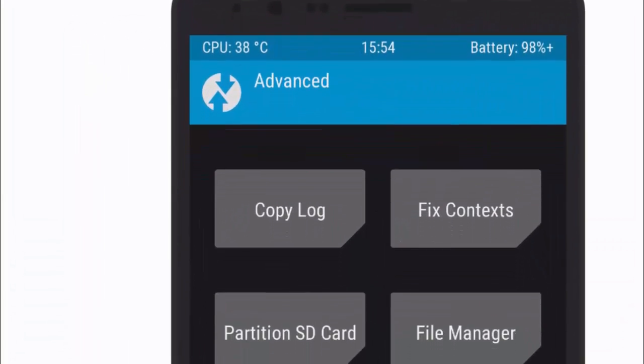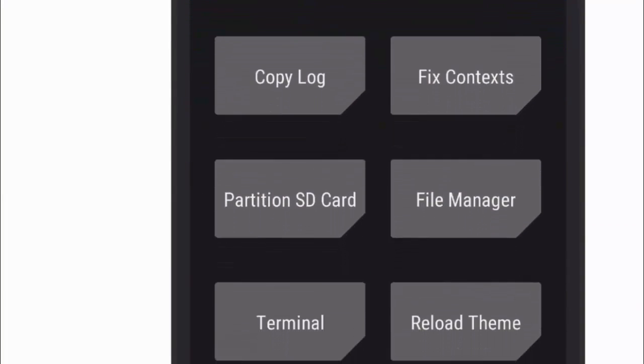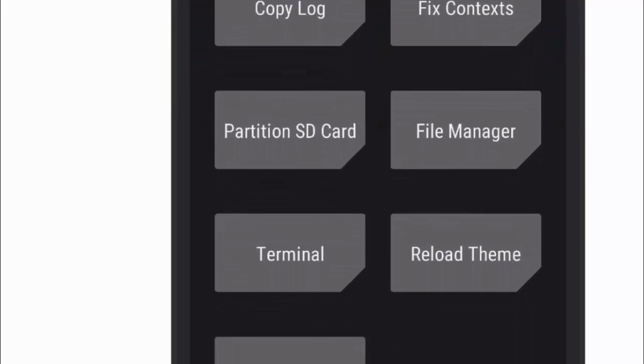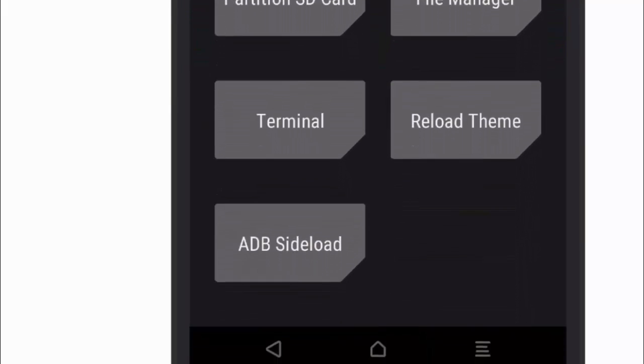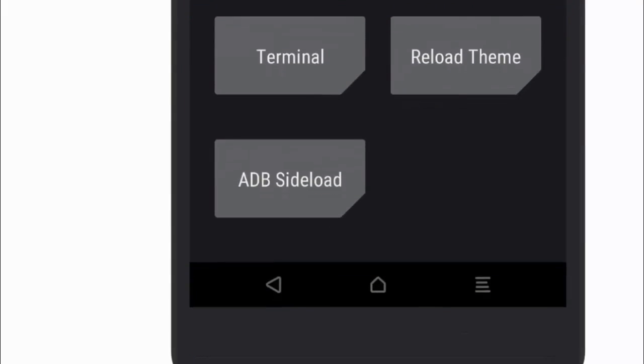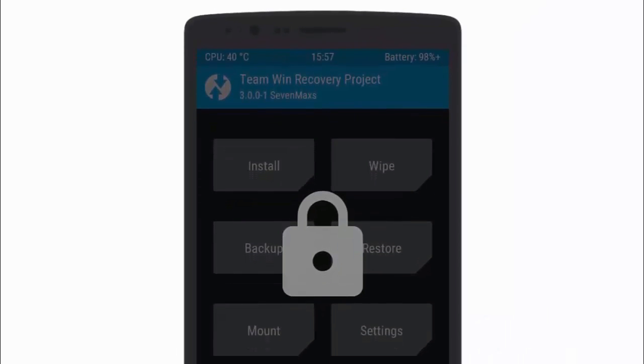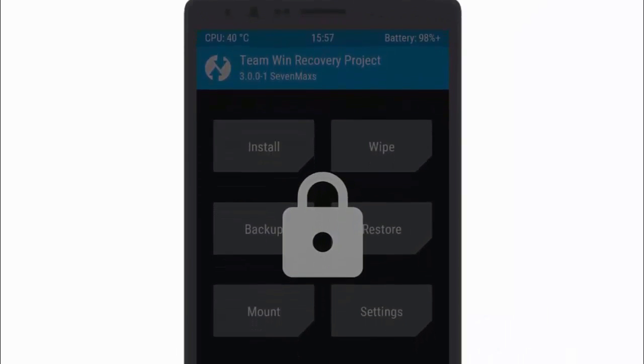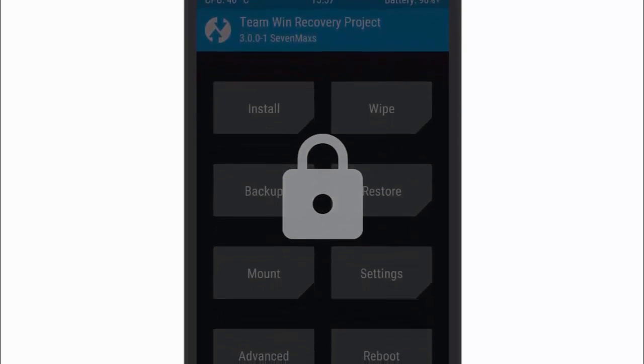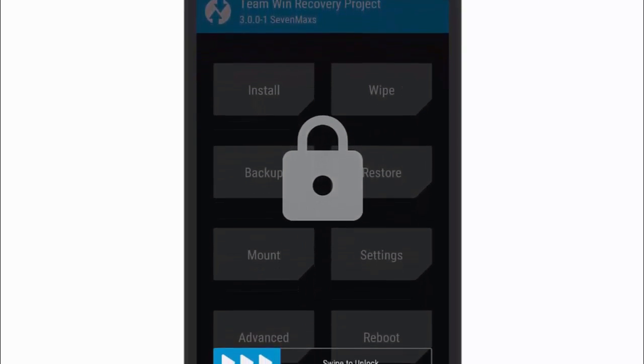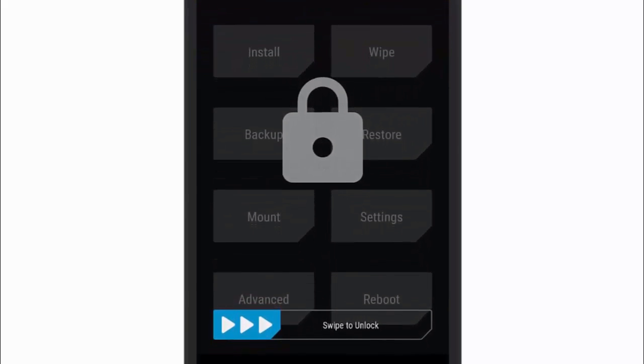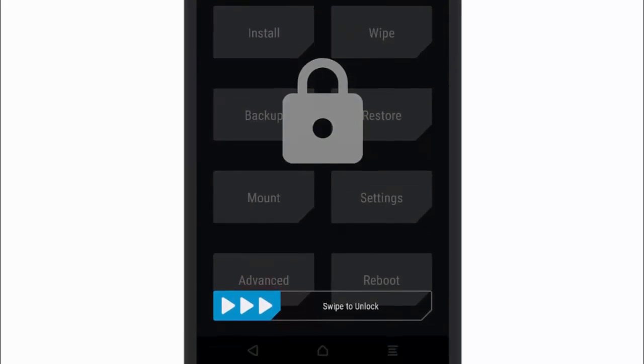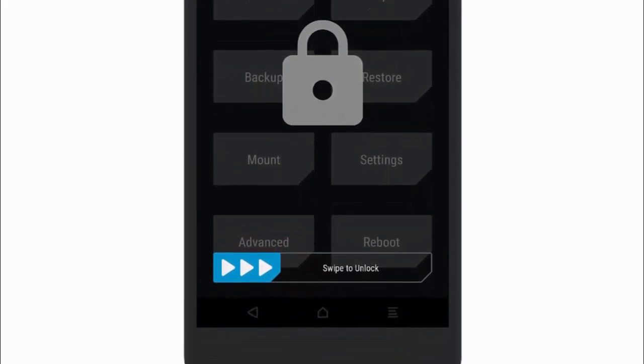In this video we are going to see how to install custom recovery on your Lenovo K4 Note. In my previous video I showed you the method for Lollipop version, and this time it is for Marshmallow. Note that this method is completely different than the previous one. So do not try the previous method if your device is running on Android Marshmallow.